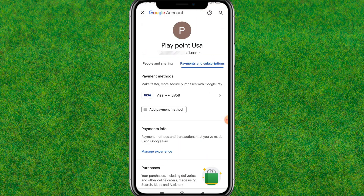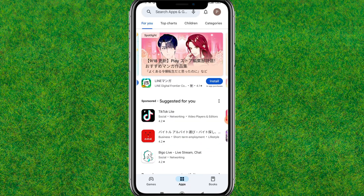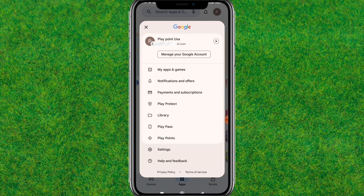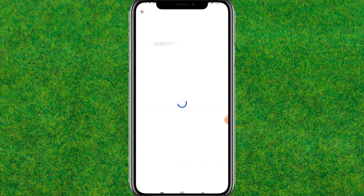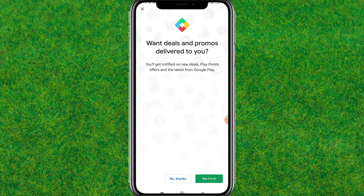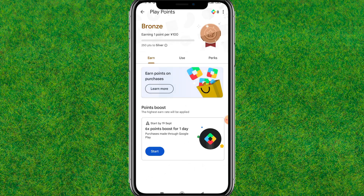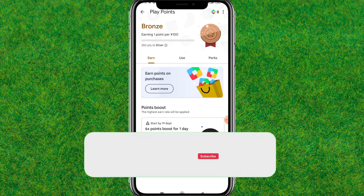Go back and load the settings — you can see the card has been successfully added. When you go back, you can see it's successfully created. Just tap on Join and this way you can easily create the Japan Play Point server account.